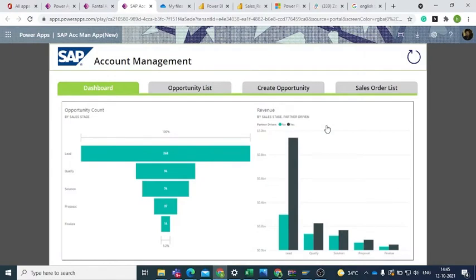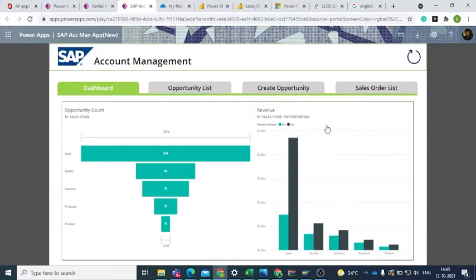This video is a demonstration of our SAP Account Management application developed using Microsoft Power Apps. This application automates the account management process where we establish two-way integration between SAP and Dynamics 365 Sales.